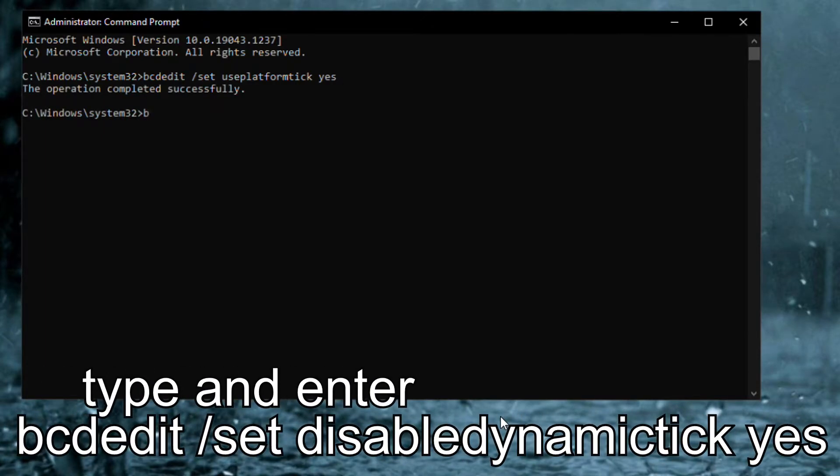Next, type and enter bcdedit set disabledynamictick yes then enter. This will disable the dynamic timer tick feature.